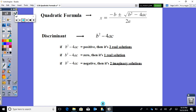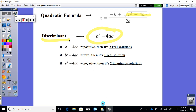The quadratic formula is x equals negative b plus or minus the square root of b squared minus 4ac, all over 2a. The special part inside the square root is given a special name — it's called the discriminant.